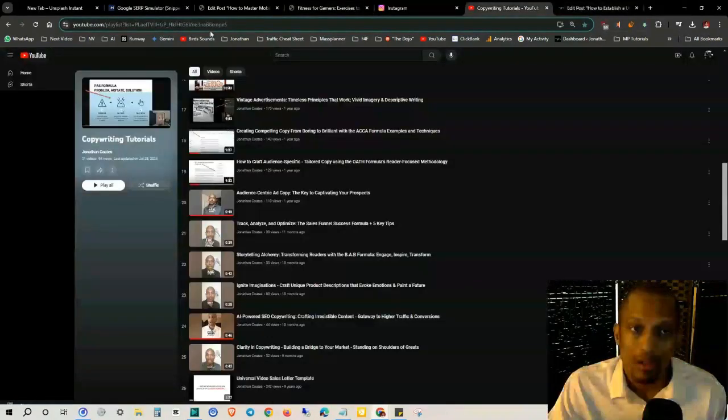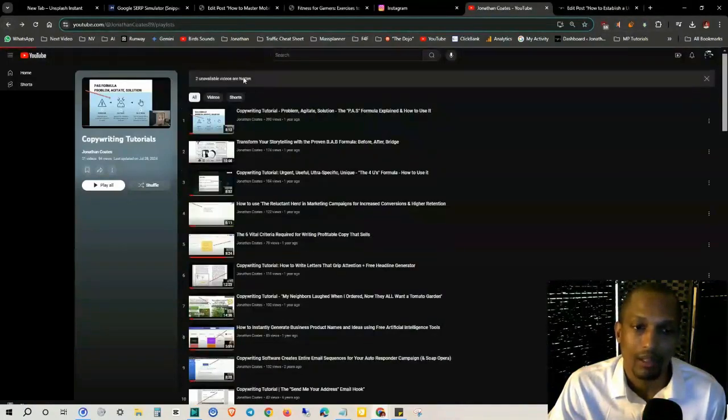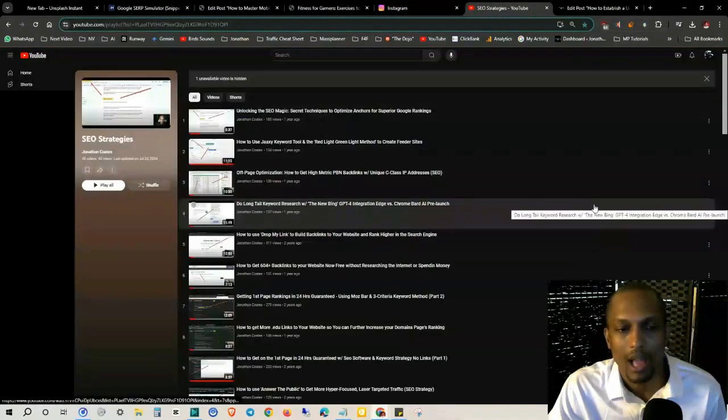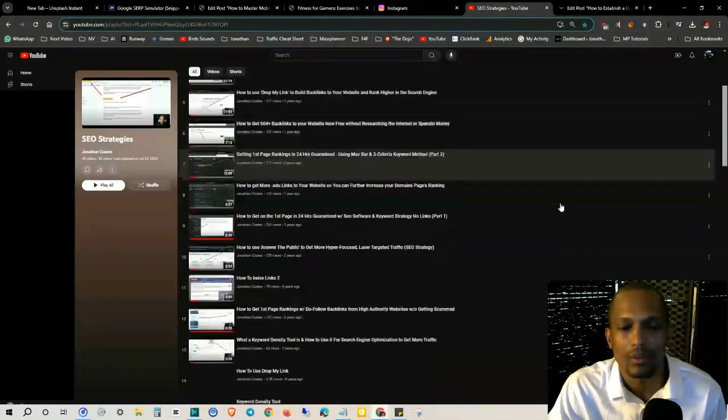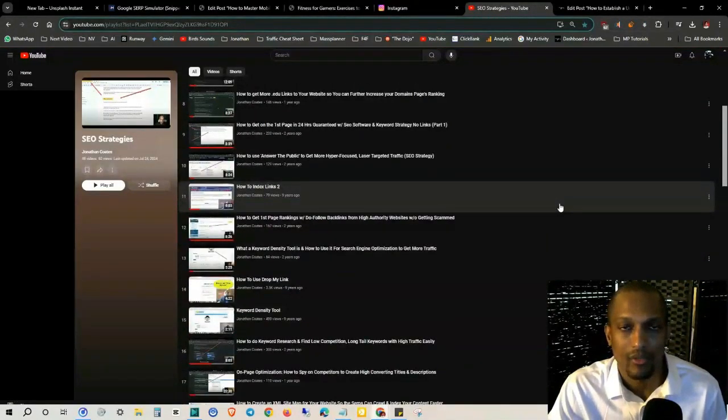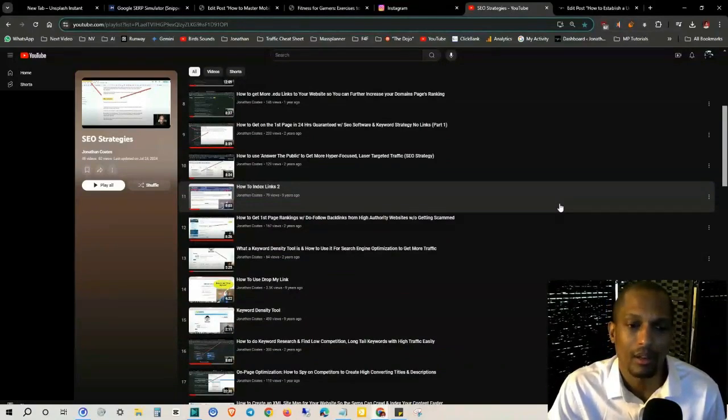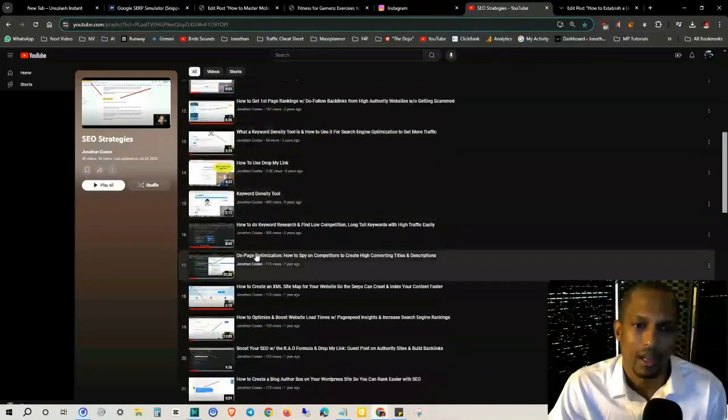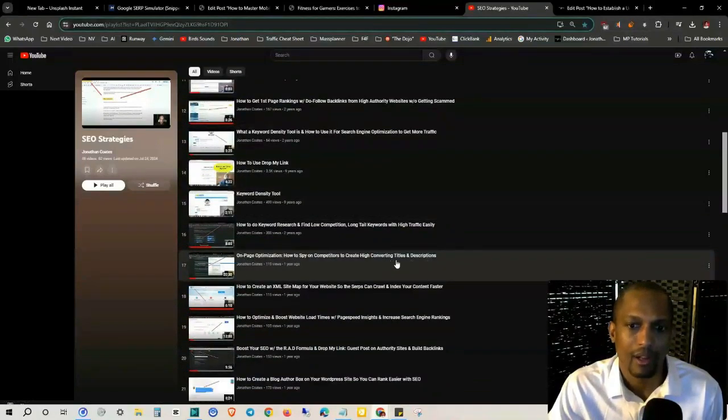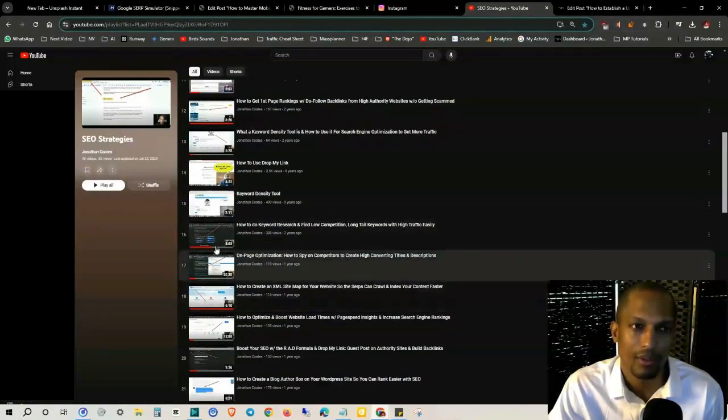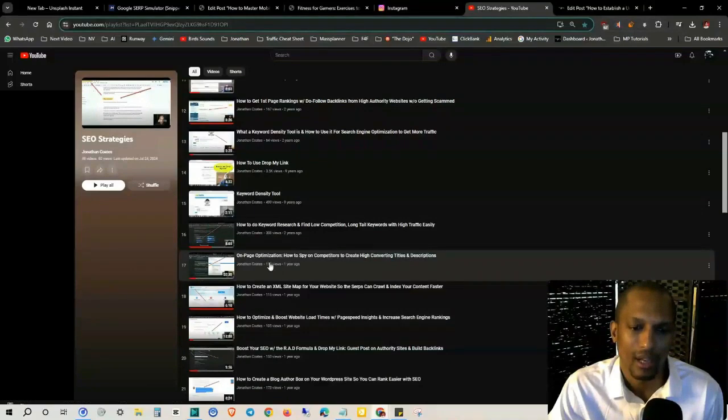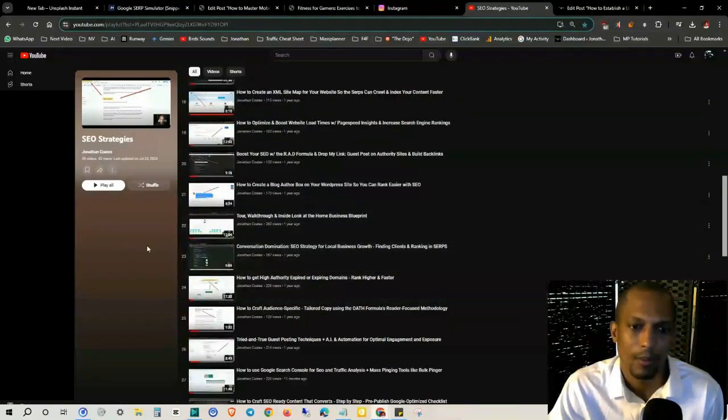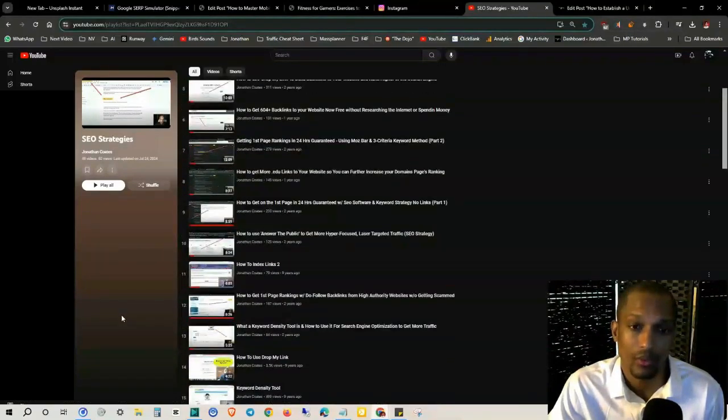I also have an SEO strategies playlist for more information in this regard. I have a lot of videos. I've done research on search engine optimization, on-page optimization, and off-page optimization. On-page: how to spy on competitors to create high converting titles and descriptions. This is very useful right here for what we're talking about in this video. So definitely check this out. I have all this in the description as well.